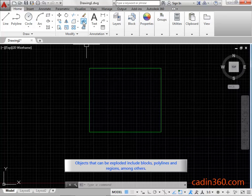Objects that can be exploded include blocks, polylines, and regions among others.